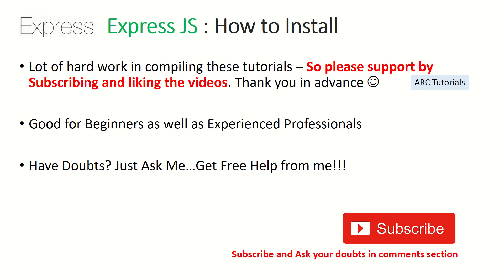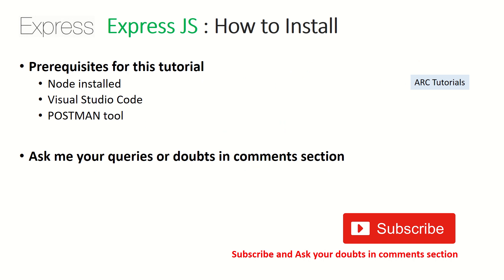Let's get started with Express.js. So what are the prerequisites for this tutorial? We need to have Node installed. We should have Visual Studio Code or Sublime Text or Atom, whichever choice of your editor.